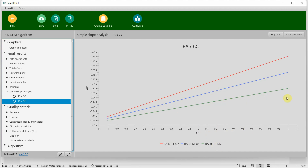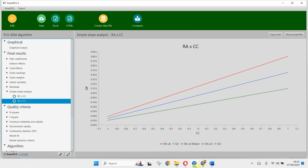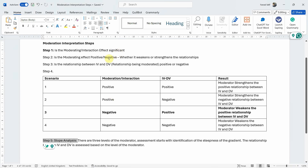Comparing the red and green lines: at a lower level of role ambiguity, increasing collaborative culture leads to a sharper increase in organisational performance compared to when role ambiguity is high, where increasing collaborative culture does not lead to as sharp an increase. This shows that role ambiguity moderates the relationship between collaborative culture and organisational performance. Following these steps, you can easily interpret moderation results in SmartPLS. Thank you very much.